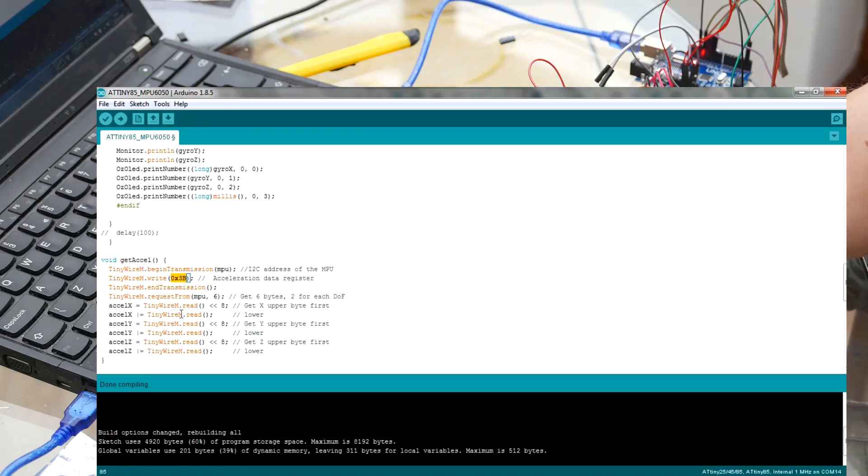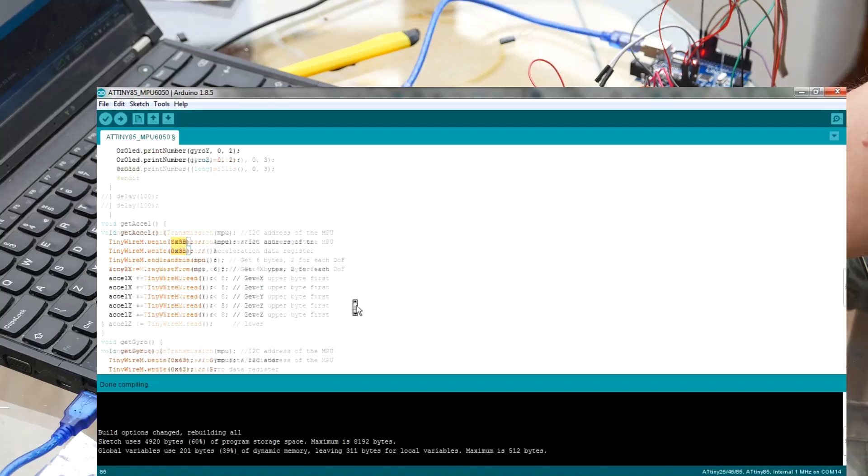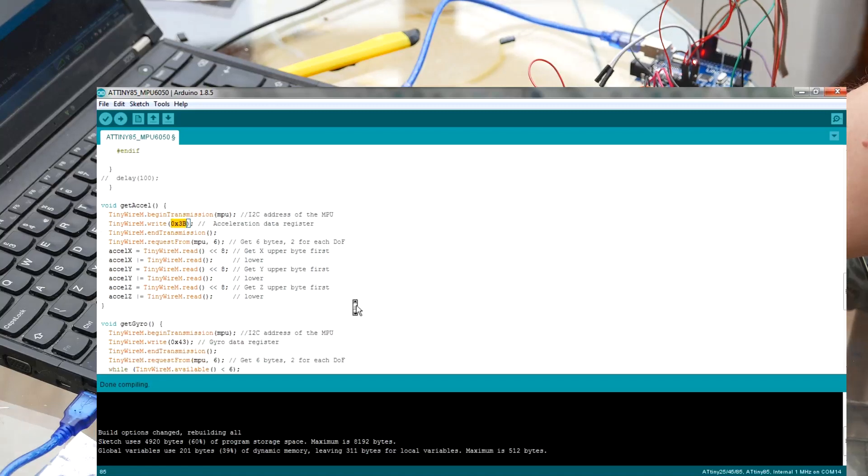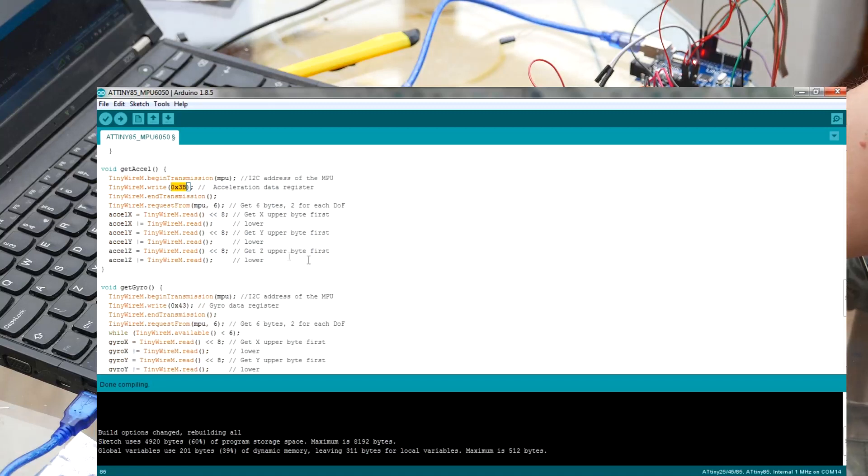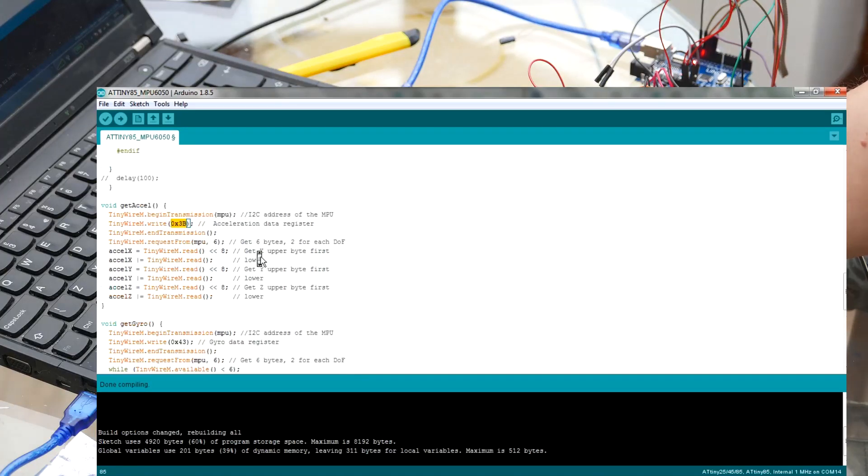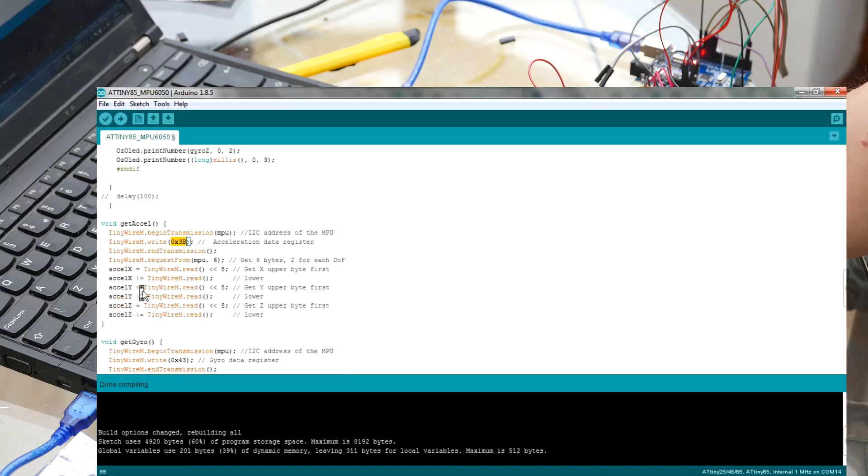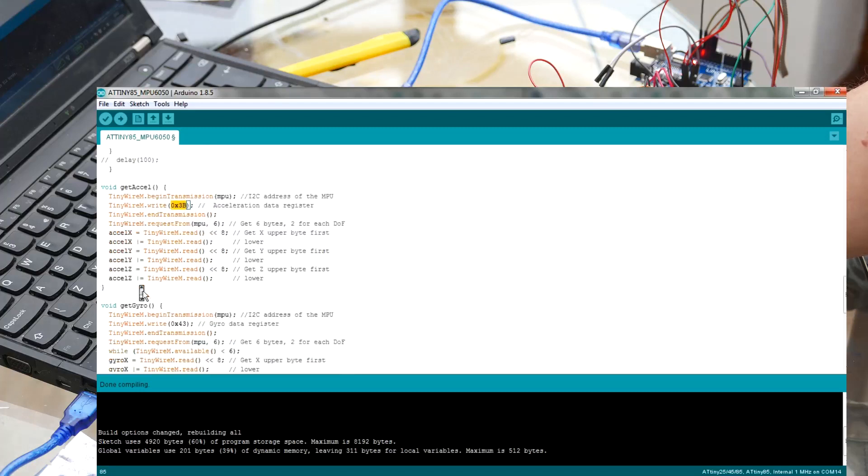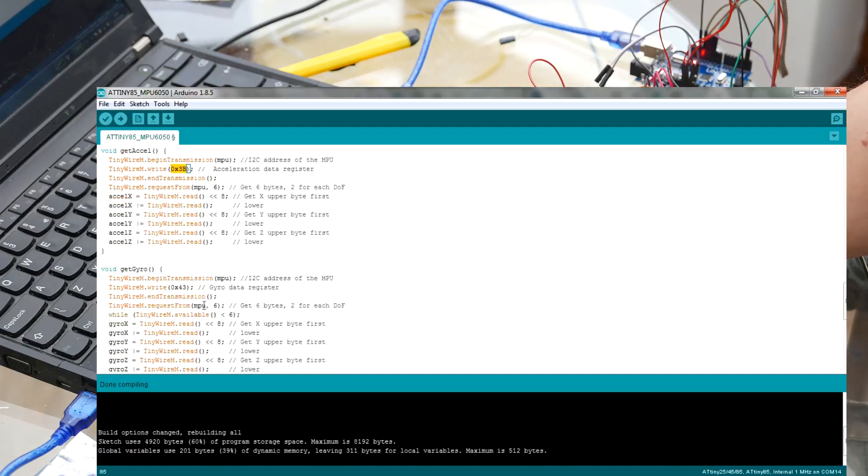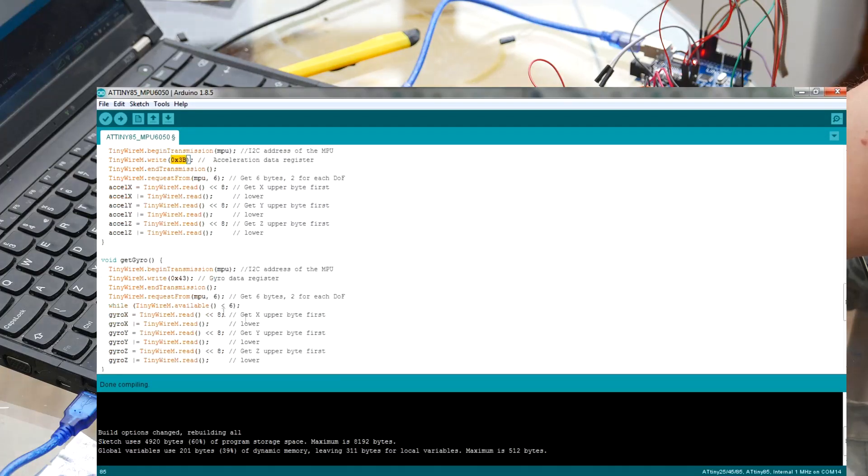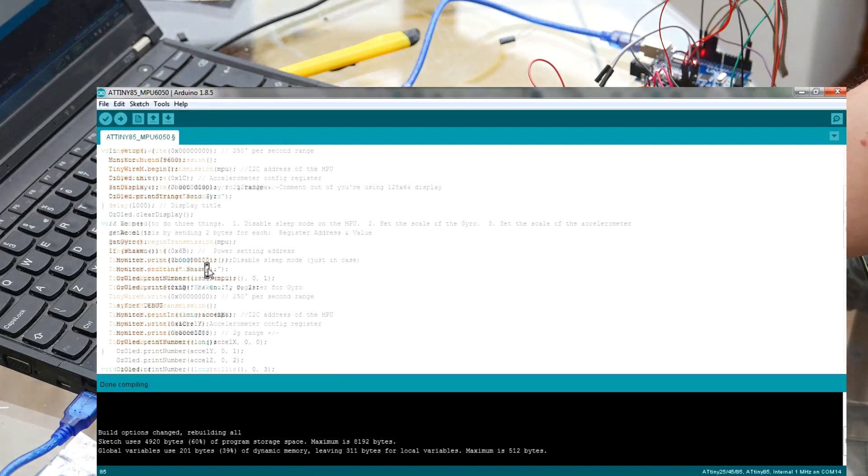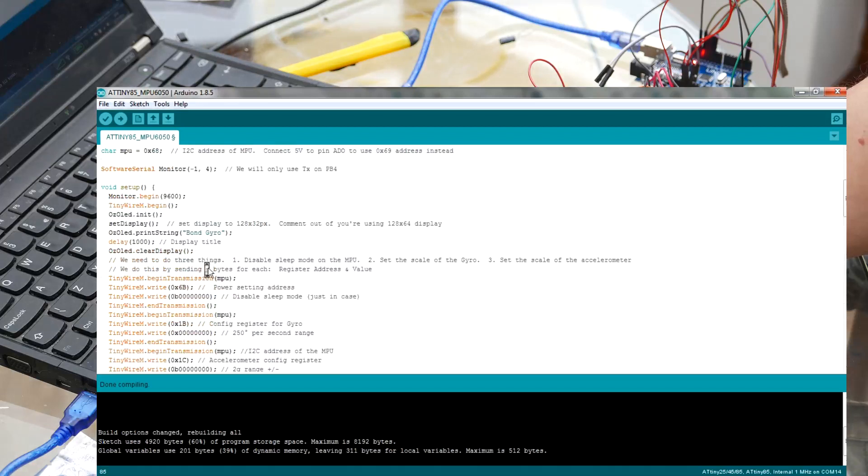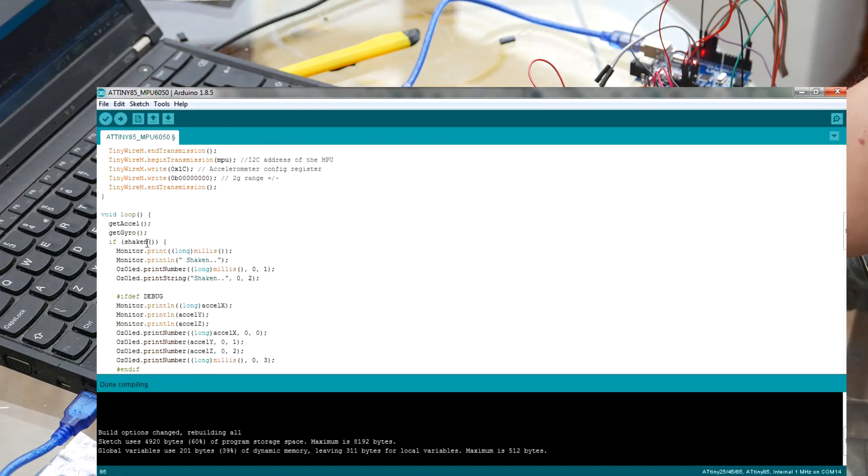And then get gyro, similar thing, except the address register is 0x43. And it gets the 6 bytes for the X, Y and Z gyro registers. So that's getting the values. And now you've got the values. And we move rapidly on to doing something with them. And so I've got this routine called if shaken.